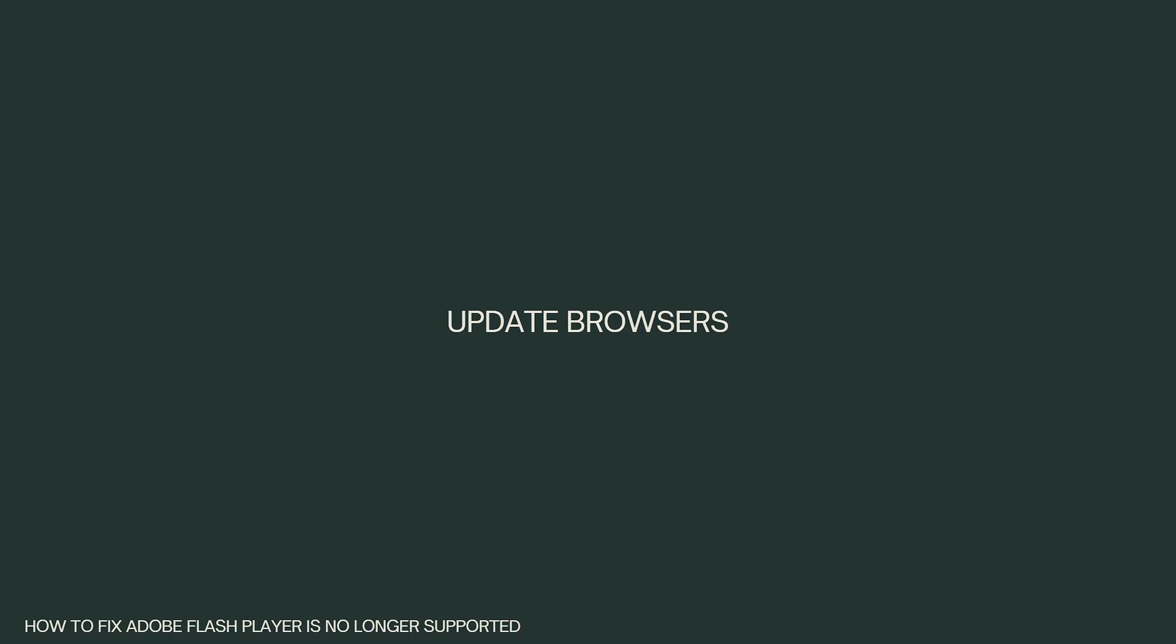Update browsers. Make sure you are using the latest version of your web browser. Modern browsers like Chrome, Firefox, Edge, and Safari have removed support for Flash Player. Keeping your browser up-to-date ensures you have the latest security features and improvements.